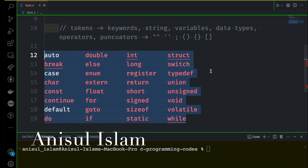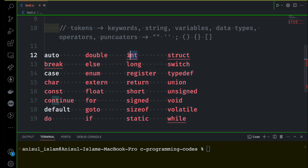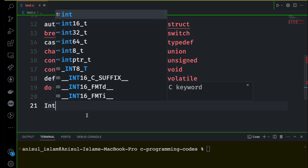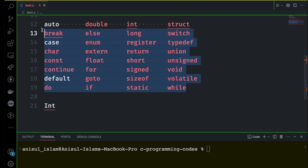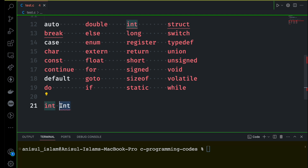Remember one thing: all keywords in C are in small letters, because C is a case-sensitive language. For example, 'int' is a keyword, but if you write it starting with a capital letter, it is not treated as a keyword. Both forms are different — they are not the same — because C is case-sensitive. Remember that.